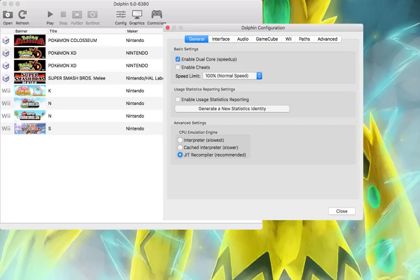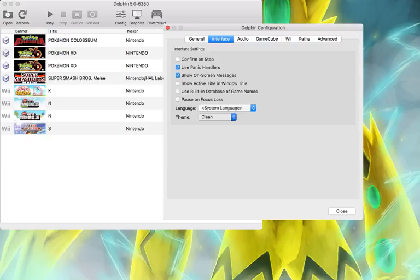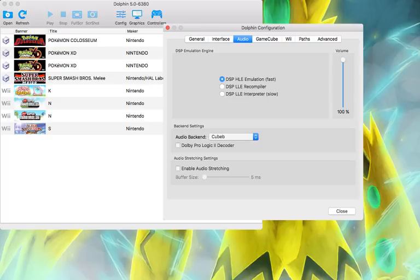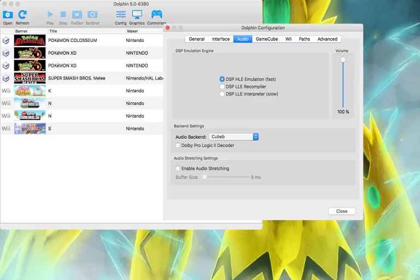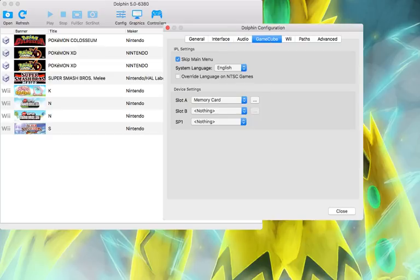Then you're going to go to Interface and click Use Panic and Candles Show On-Screen Messages. I'm going to choose Clean Blue because that's my favorite color. Then you're going to go to Audio and make sure you have it on Fast because if you don't have it on Fast your game is going to slow down because of your audio.